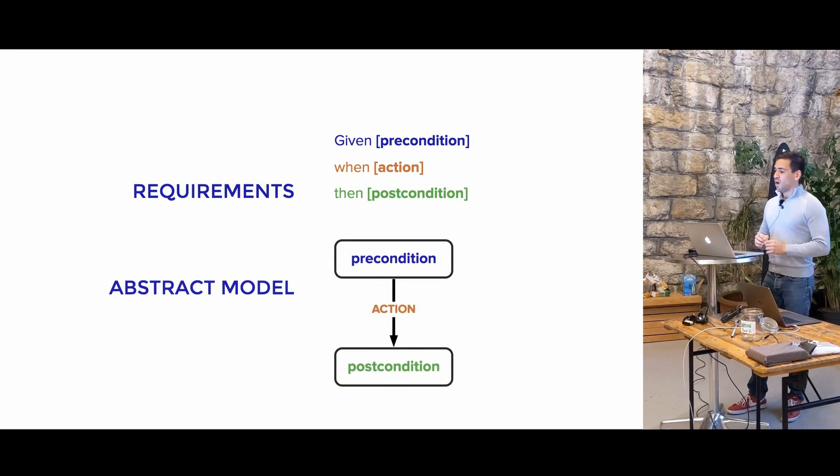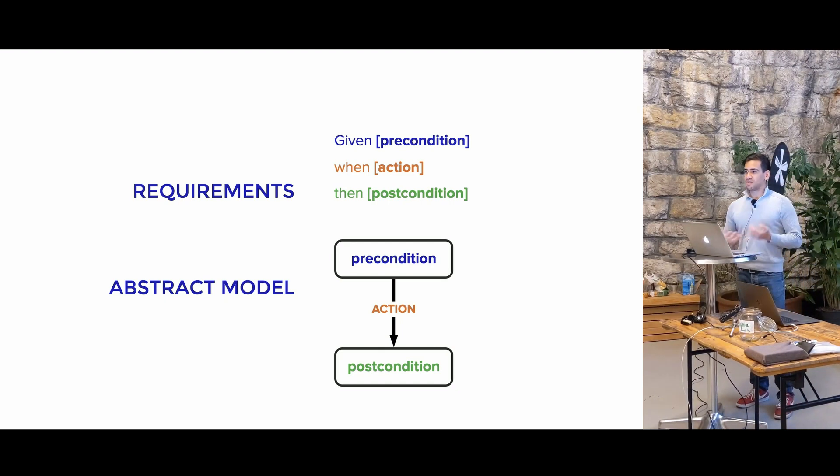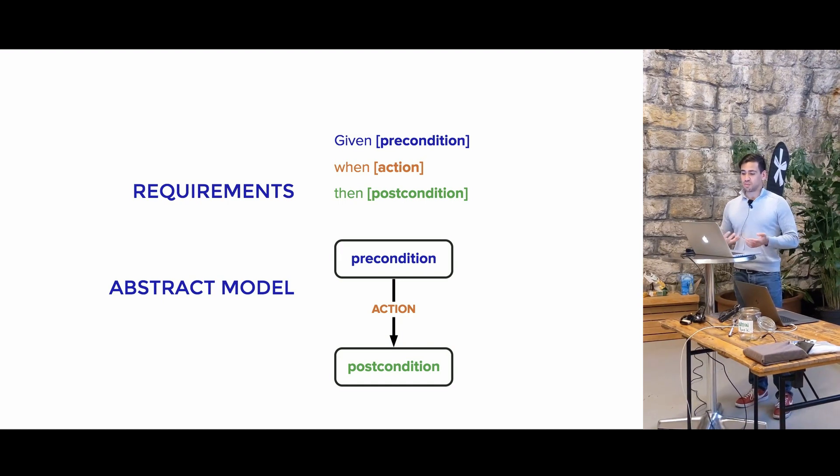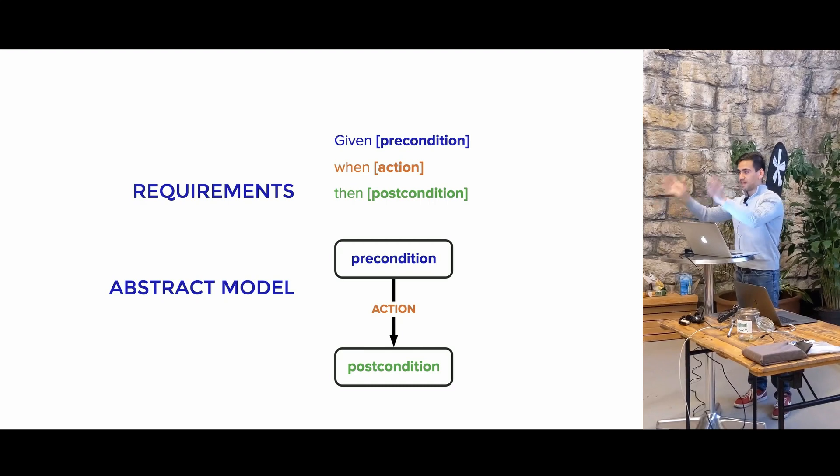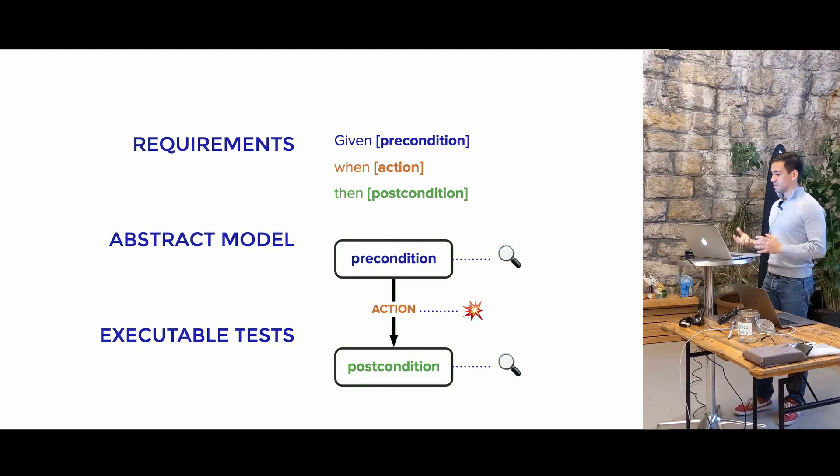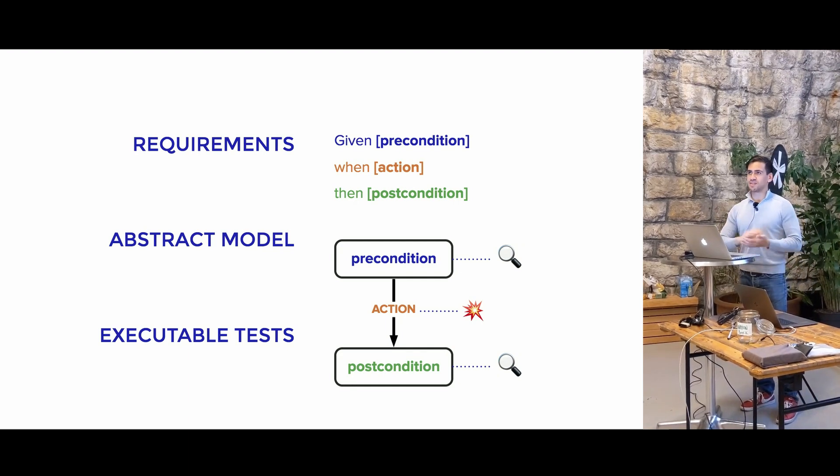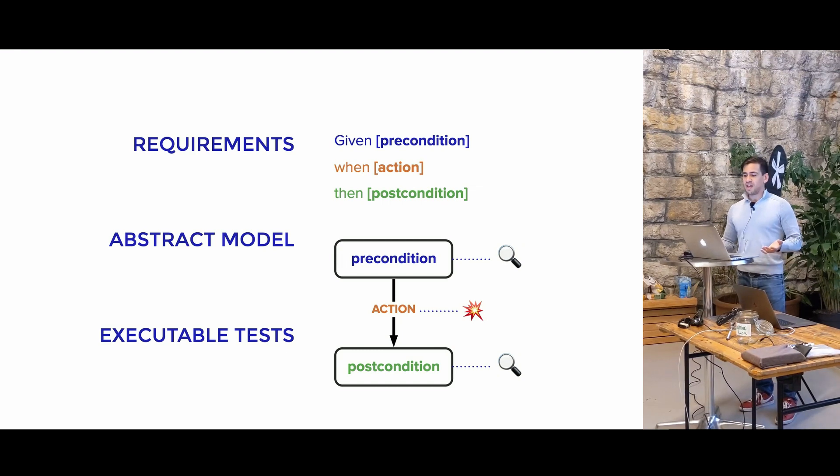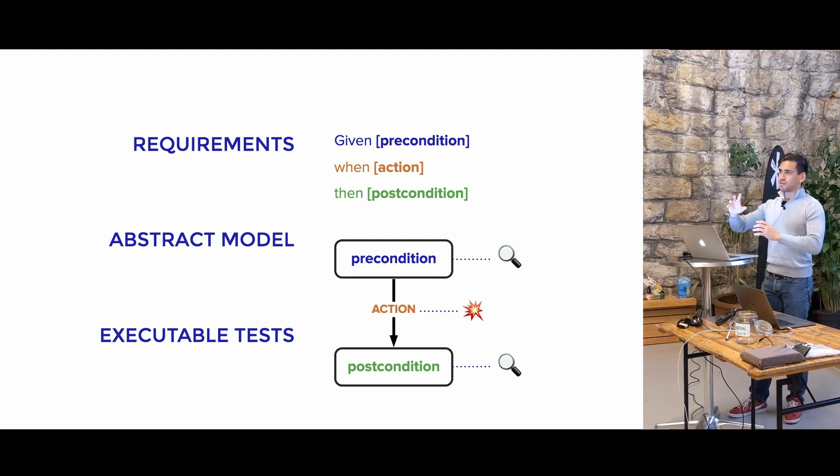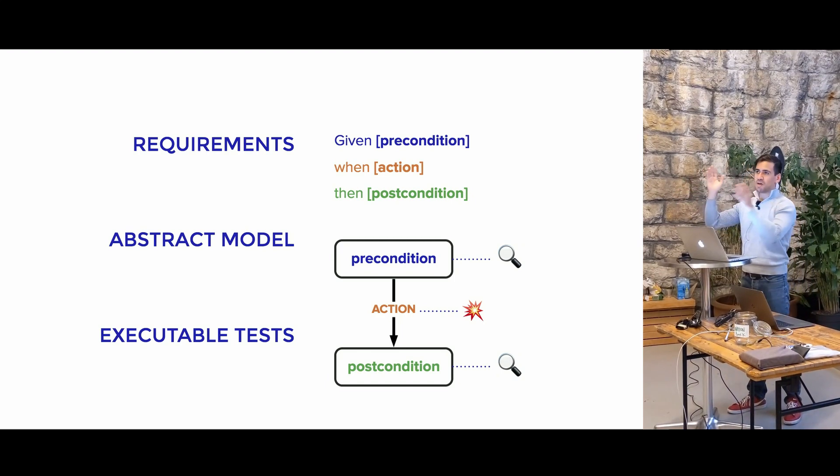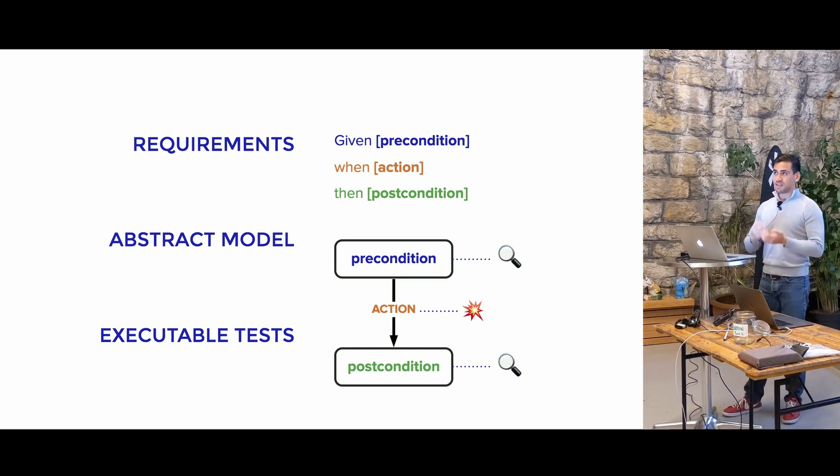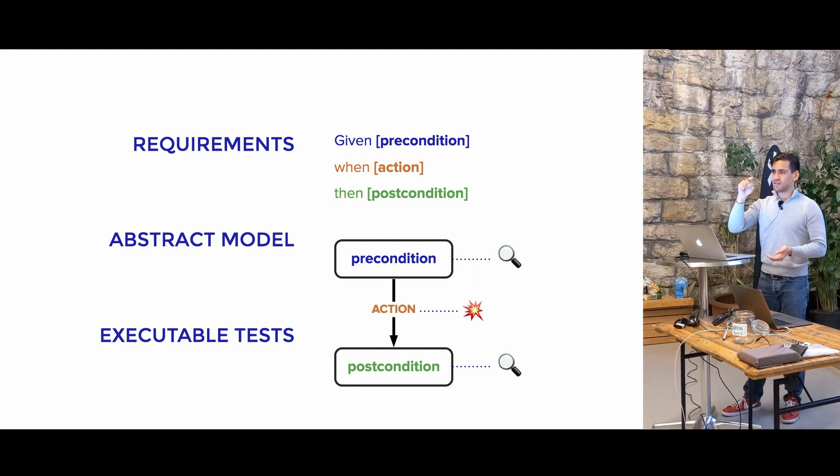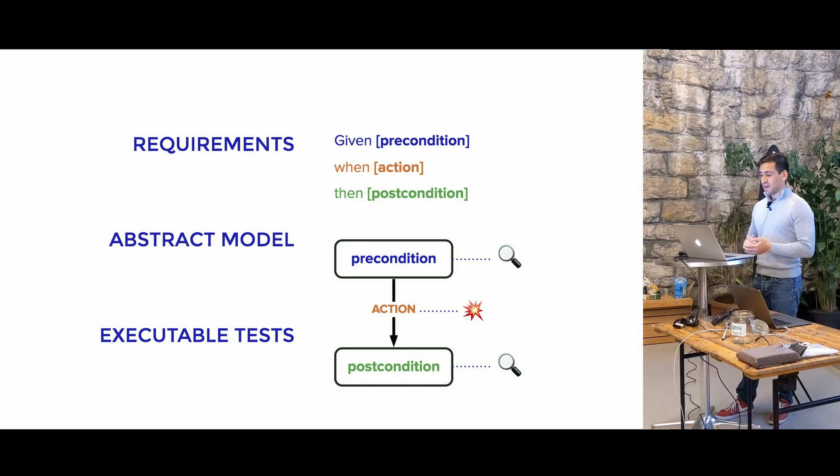So what we could do is we could turn this into an abstract model, basically a boxes-and-arrows diagram of how the user sees the world, where you're in this precondition, if I do this action, I will be in this postcondition state. And then what we do is we turn those into executable tests, because the abstract model alone is not going to be able to do anything, it just shows how things should be. And so if we map the precondition and the postcondition to tests that say, actually check that this is in the DOM, or check that this is visible, or check that this is happening, and then we map the actions to actually click this button, or fill out this field, then we have a real functioning test.